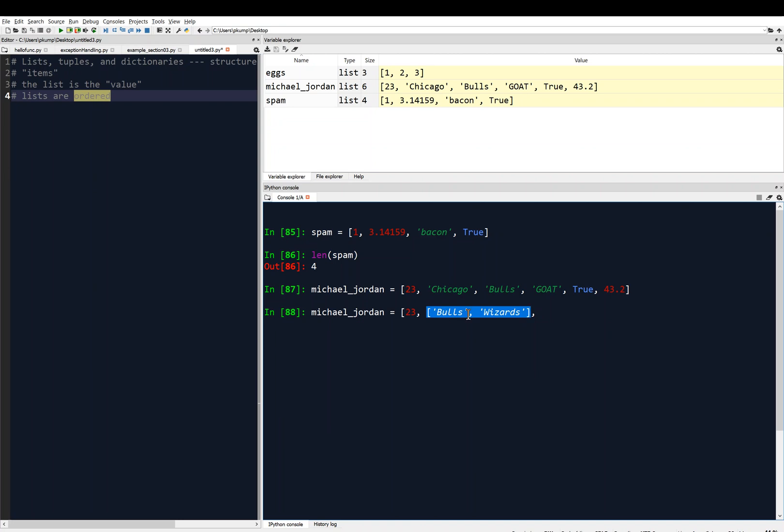Then we might want GOAT, and we might want TRUE, and we might want 43.2, and maybe we want another list. Maybe we want Chicago and maybe Washington, although that's going to go off the screen, so I'll just put WAS.